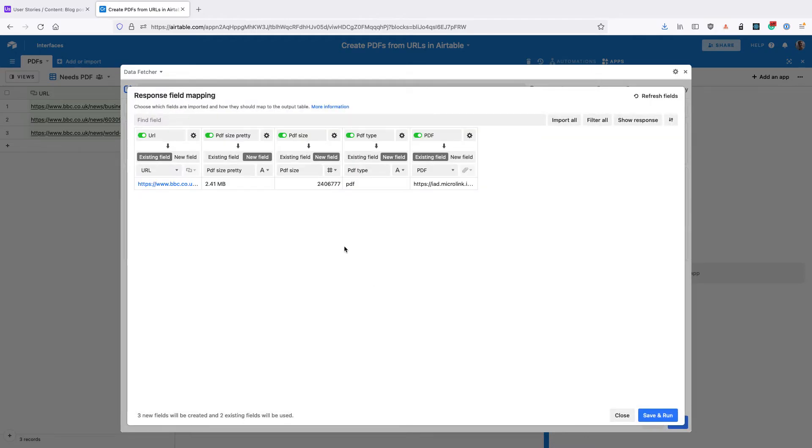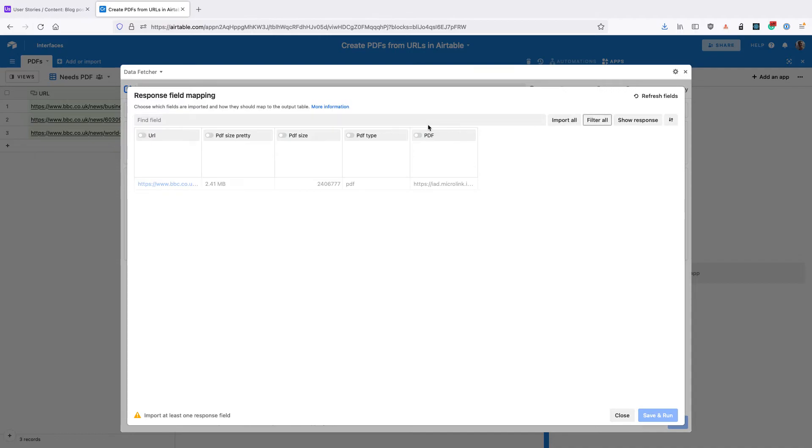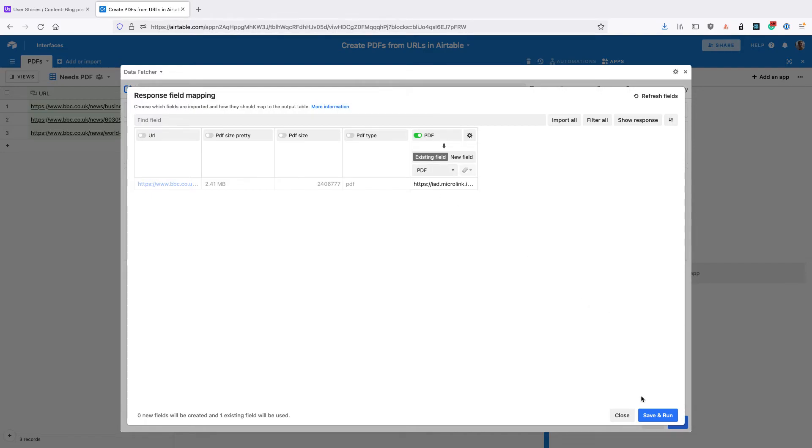We'll then see the Response Field Mapping where we can map the fields that come back from Microlink to our fields in our table. So click Filter All to get rid of all the fields, and then click PDF to keep this one and make sure it's mapped to the existing PDF field that we just created.